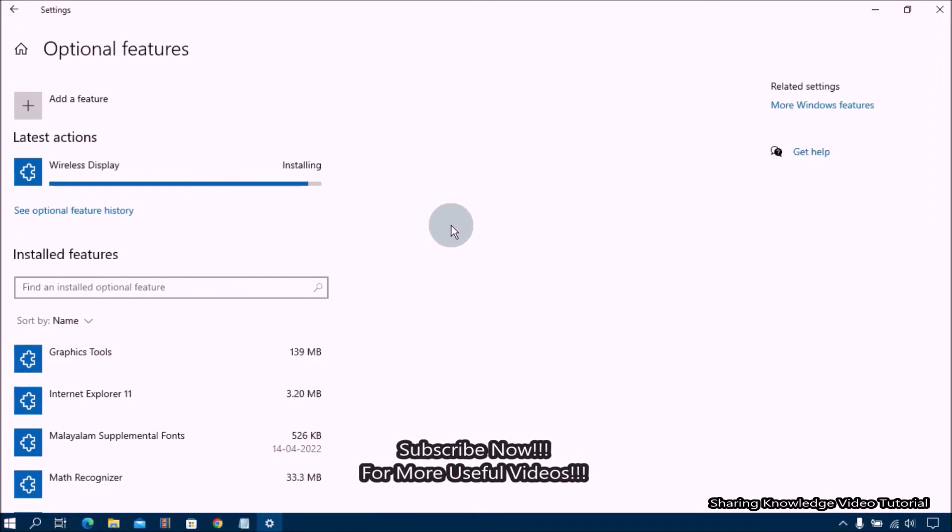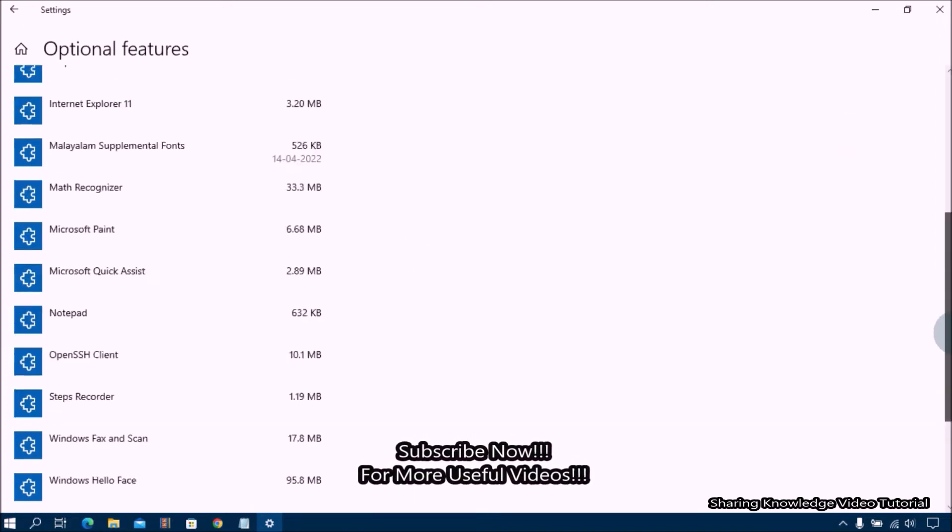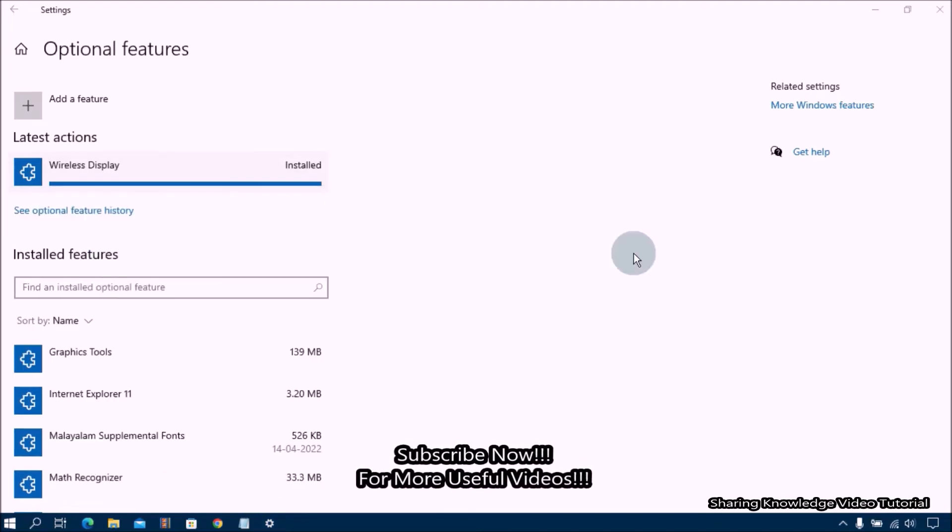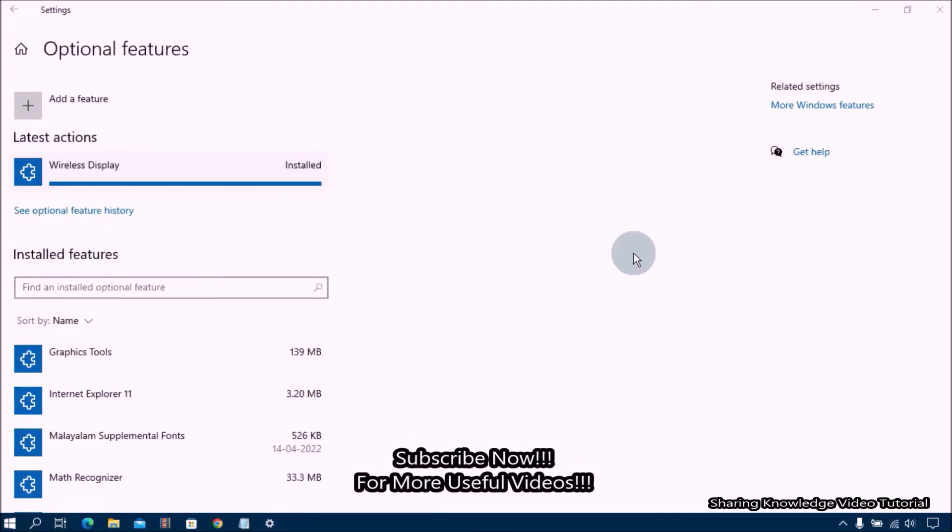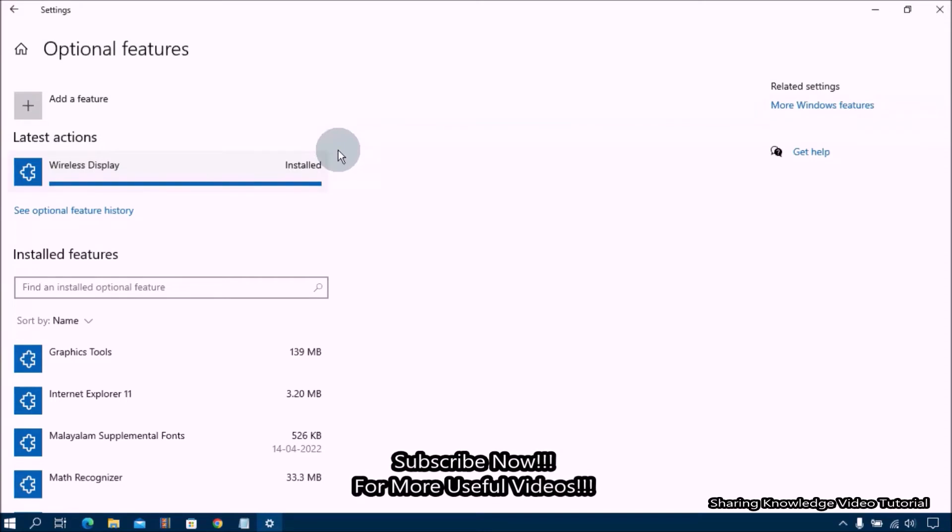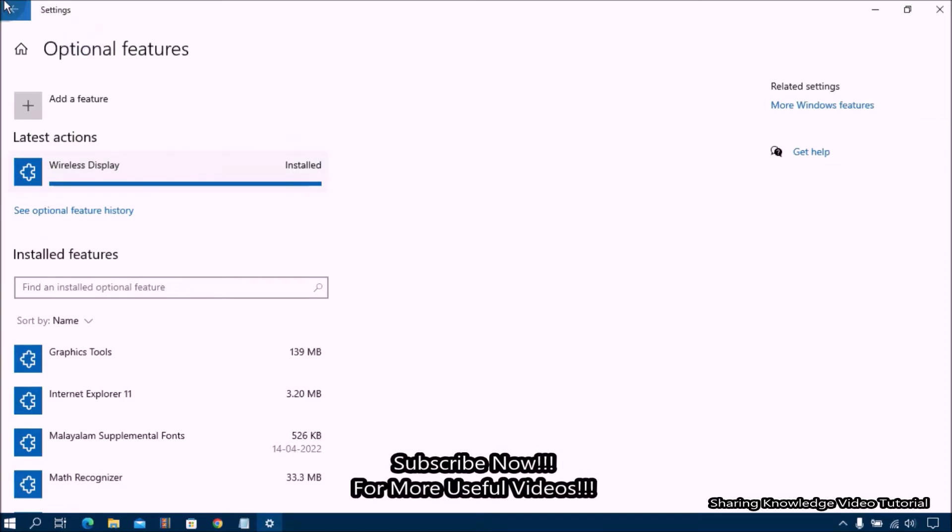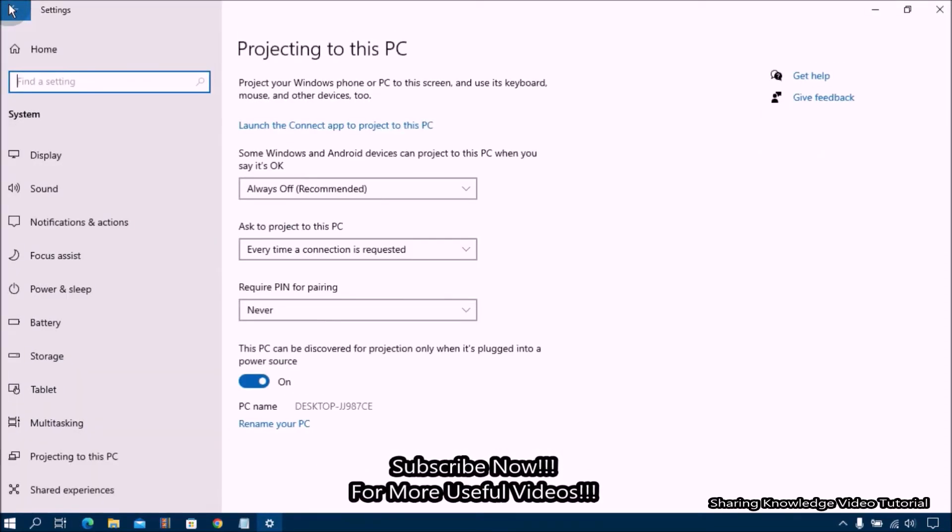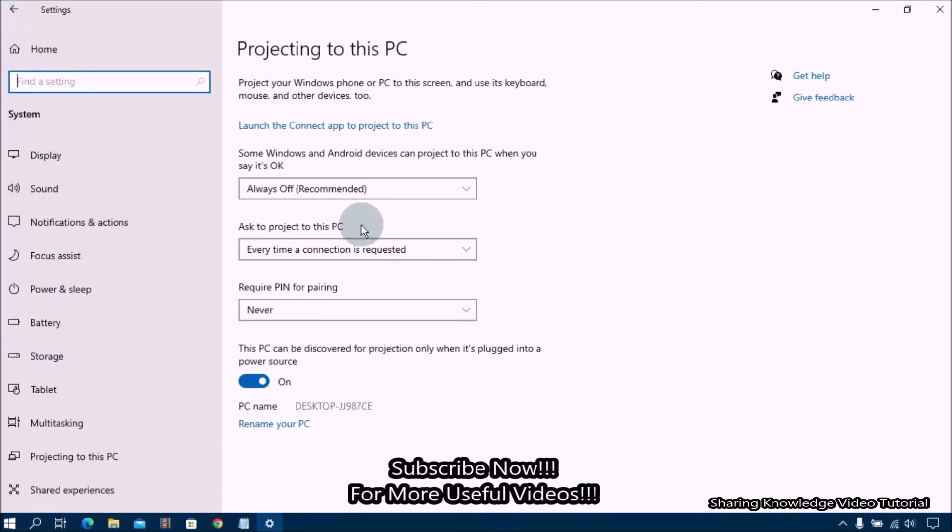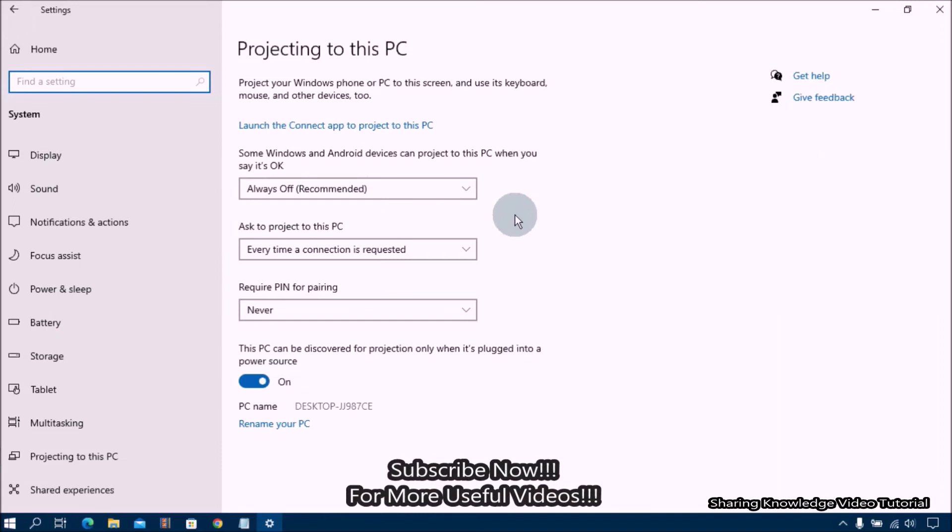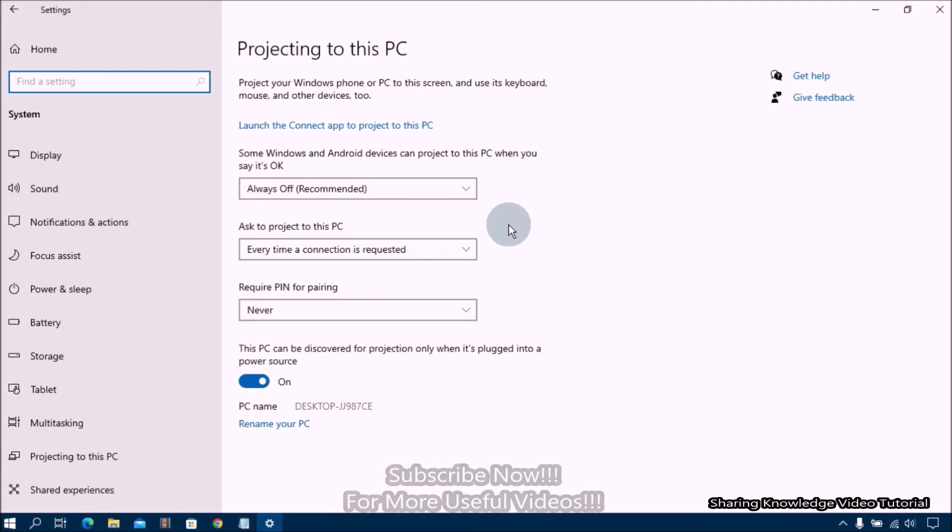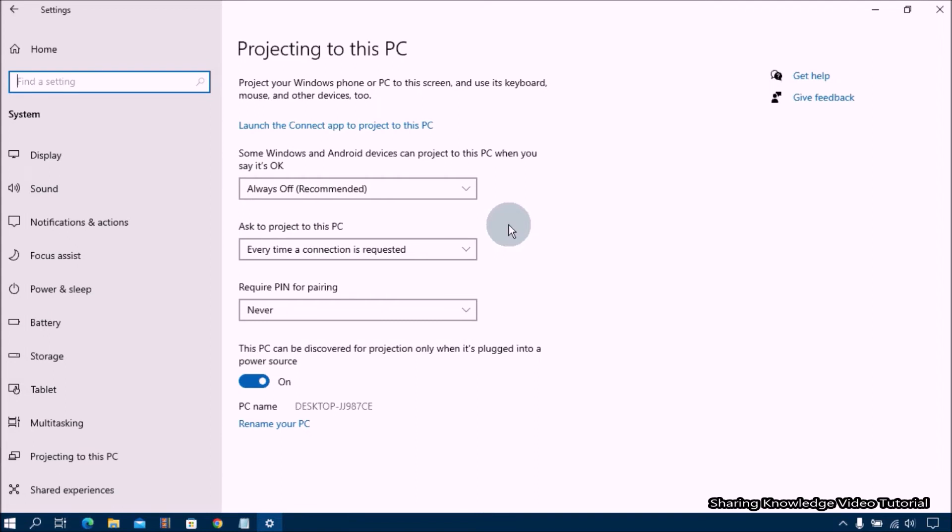Once it's done go back to project into this PC to see the changes and enable the wireless display feature on your Windows 10 or 11 computer. On the projecting to this PC click on the first drop down menu where it says always off recommended and change it to available everywhere or available everywhere on secure networks option.